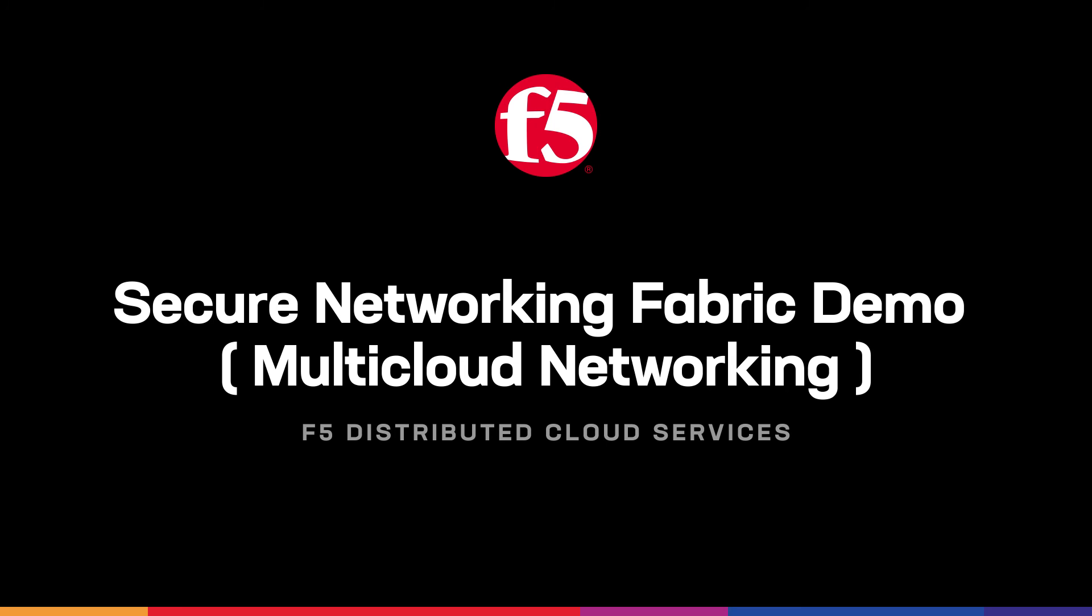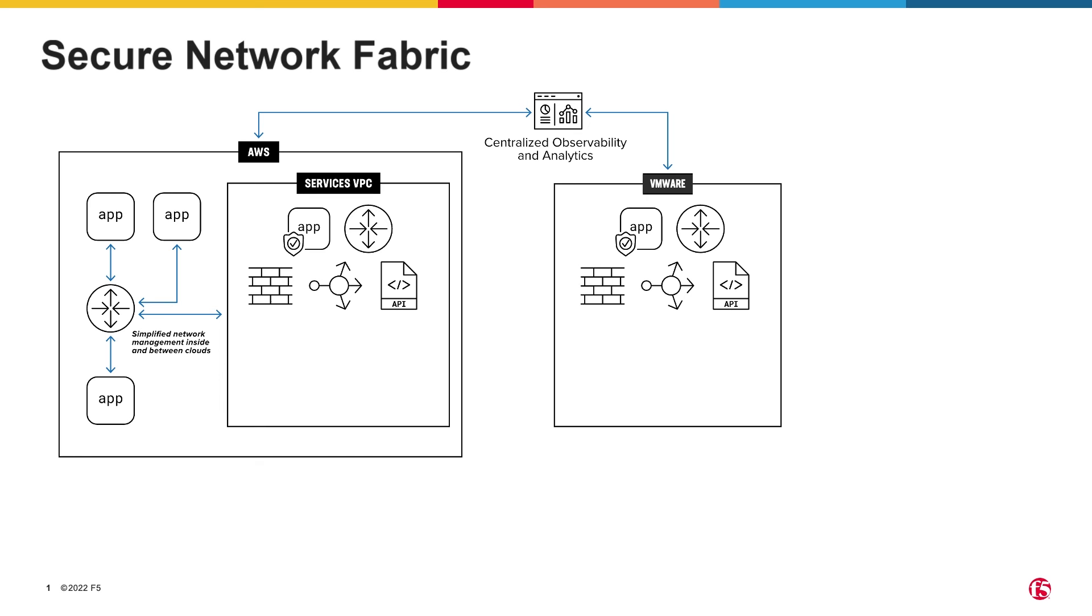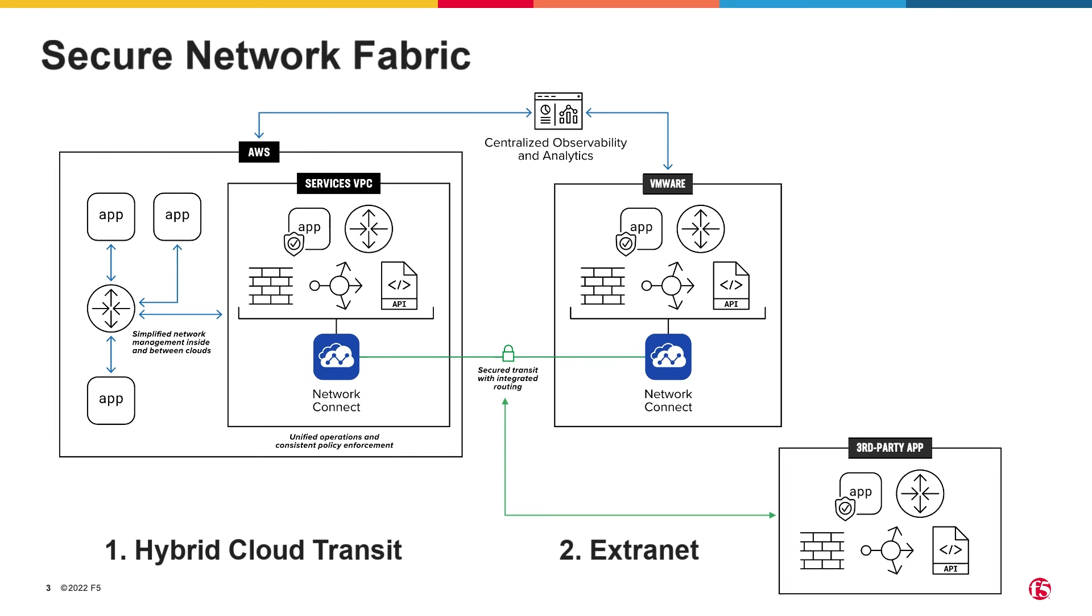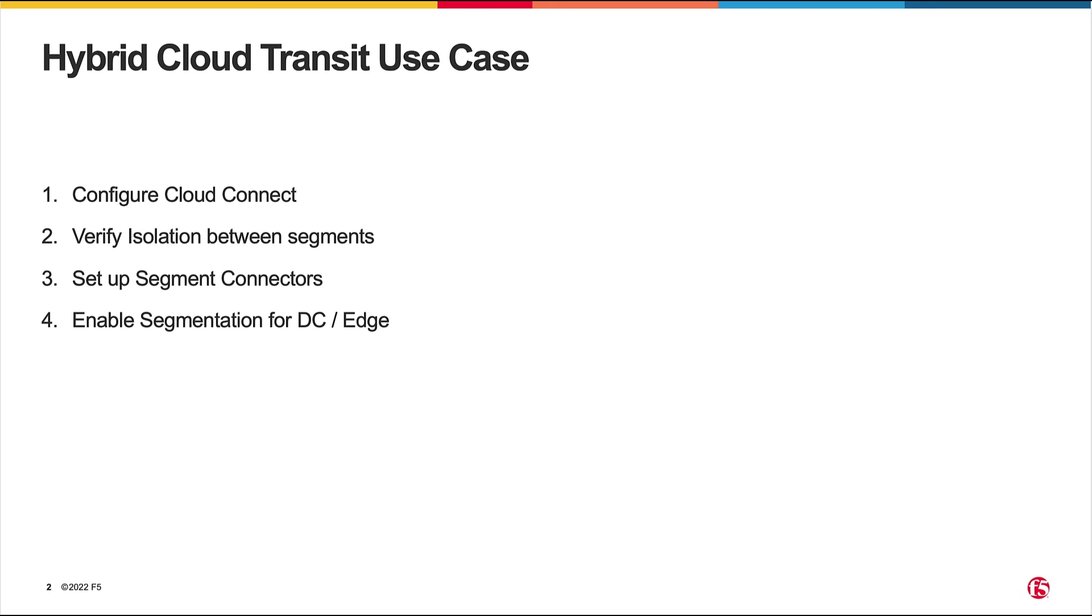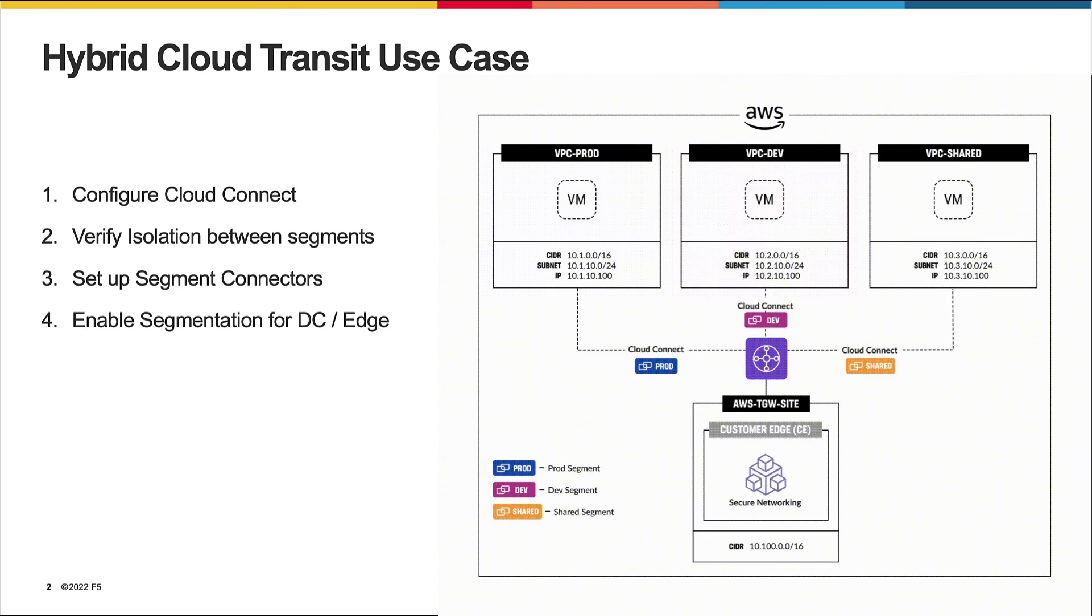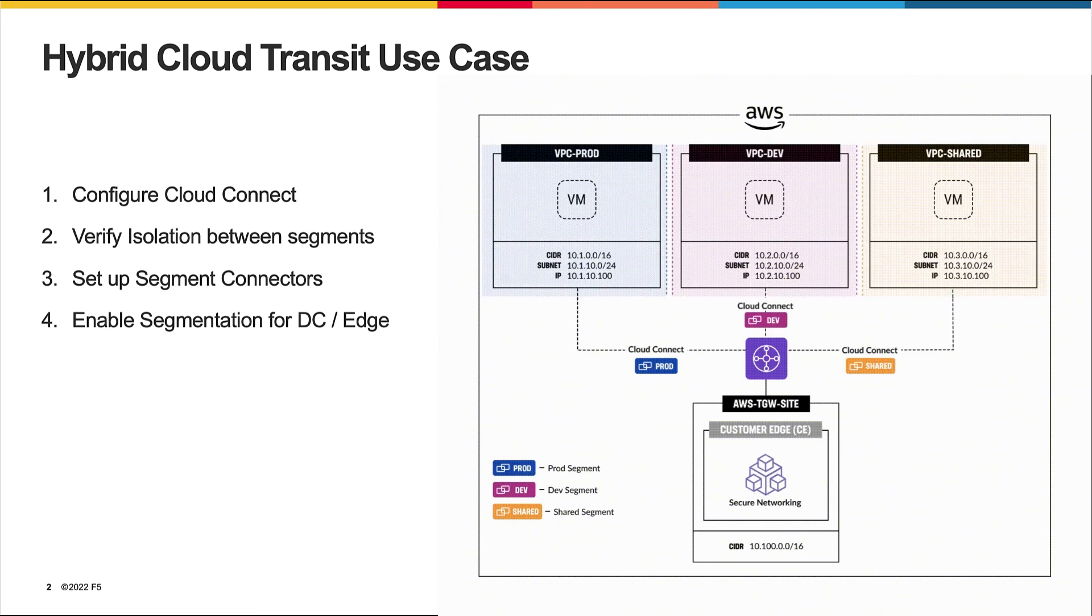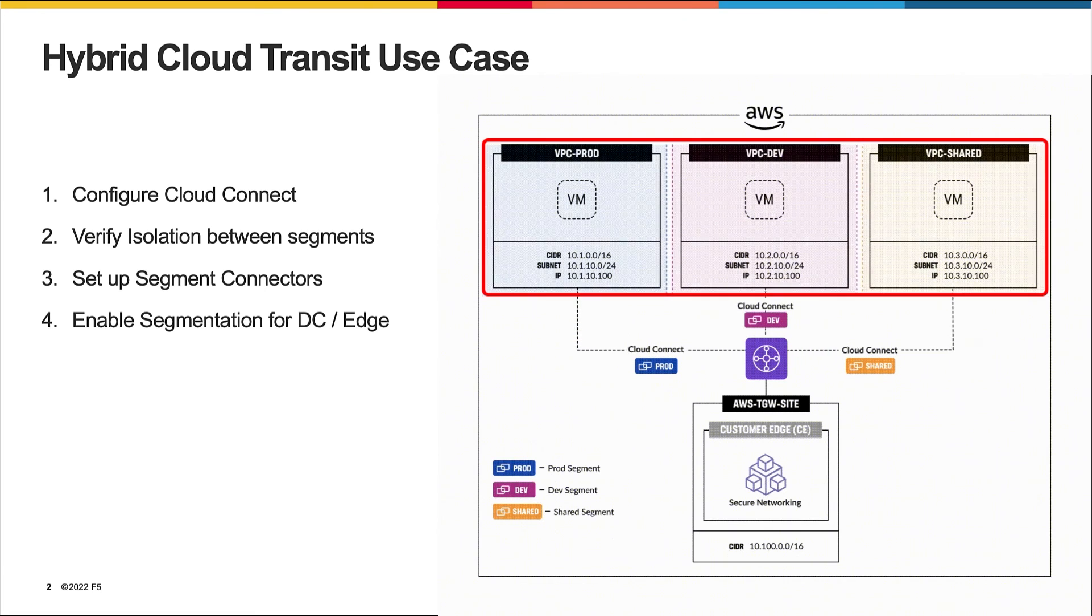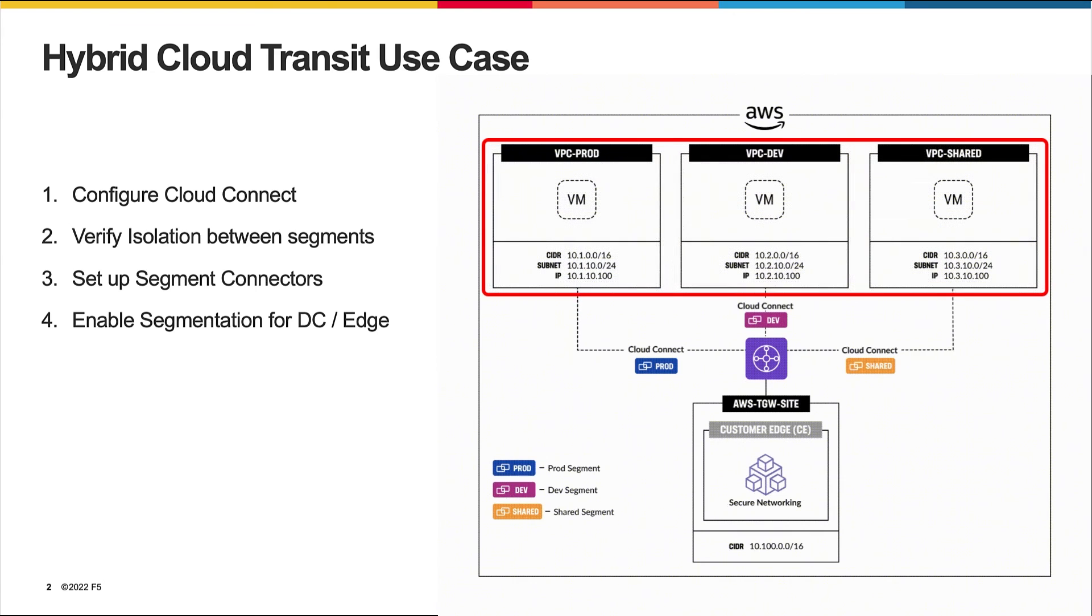In this demo of Secure Network Fabric, we are going to focus on two main use cases: hybrid cloud transit and extranet. Many enterprises require segmentation for operational efficiency, improved blast radius, as well as security and compliance. In our scenario, Acme Corp is using F5 Distributed Cloud to create and manage three different segments: prod, dev, and shared services.